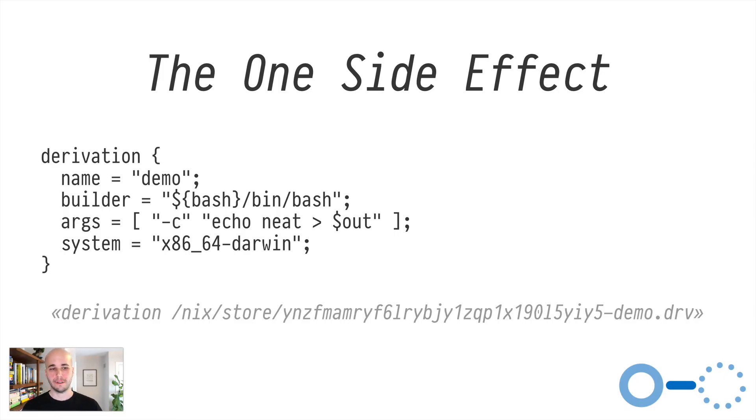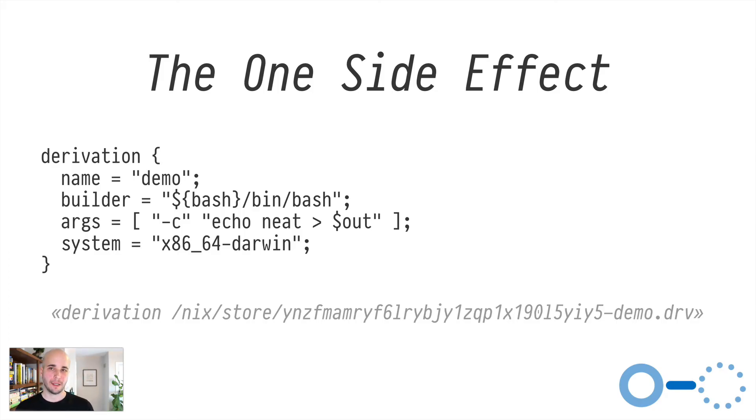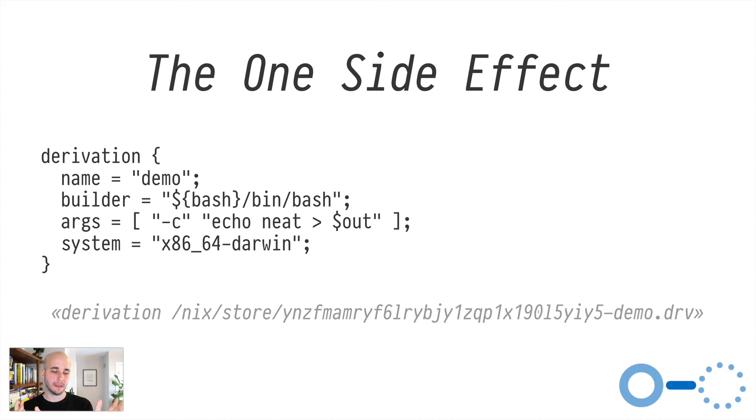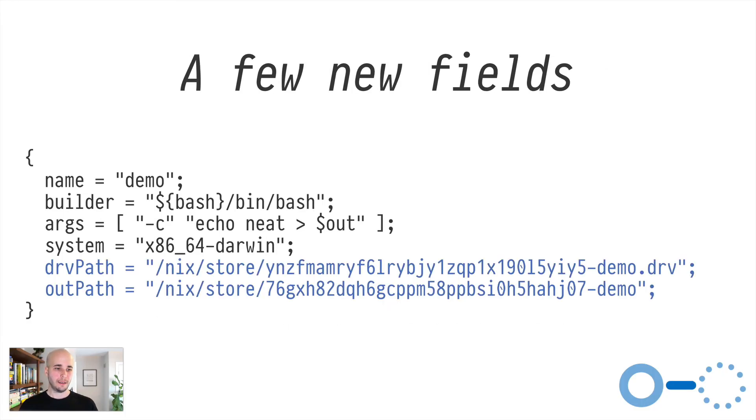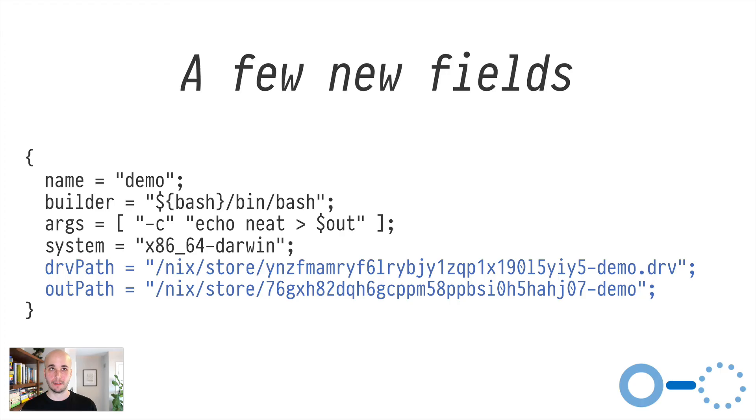So you call derivation with this set of arguments. This is a typical function call in Nix. We're passing it an attribute set with a few attributes, name, builder, system, and args. These are kind of like the most minimal possible arguments you could pass to the derivation function. Typically you'd pass a lot more. And typically you wouldn't call derivation directly. There's wrappers that you normally use, but that's fine. This is just to demonstrate the one side effect in Nix you call derivation. And then as a side effect that function returns something, but somewhere on your disk, a derivation was created.